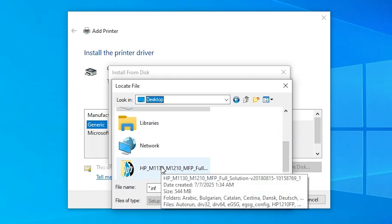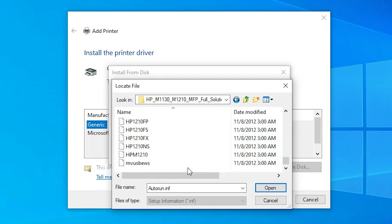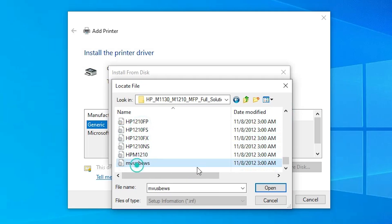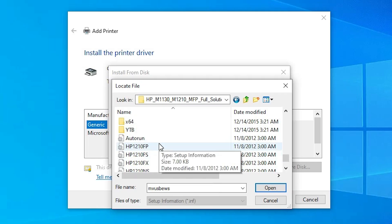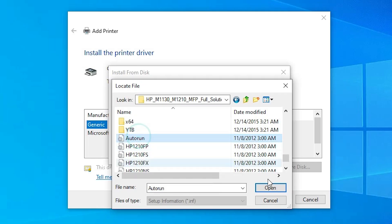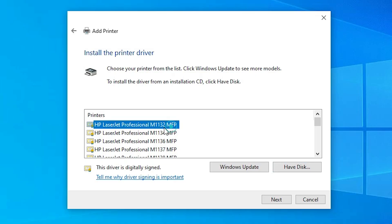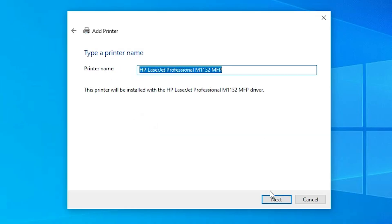Click on 'Have Disk,' then Browse, and navigate to the Desktop. Double-click on your extracted folder. Here we find many driver files — these are all INF files. Select any INF file and click Open, then click OK. Here we find many printer names — select your printer name. In my case it is 'HP LaserJet Professional M1132 MFP.' Select your printer name and click Next.